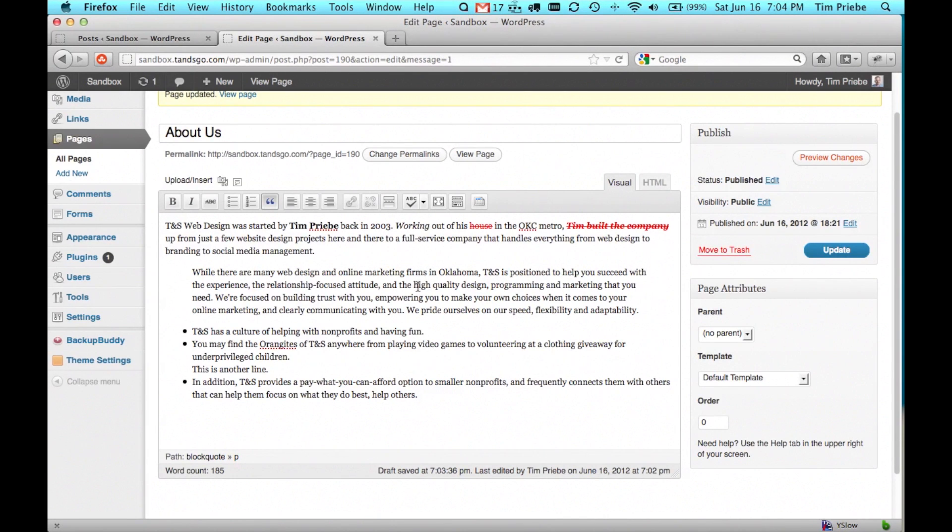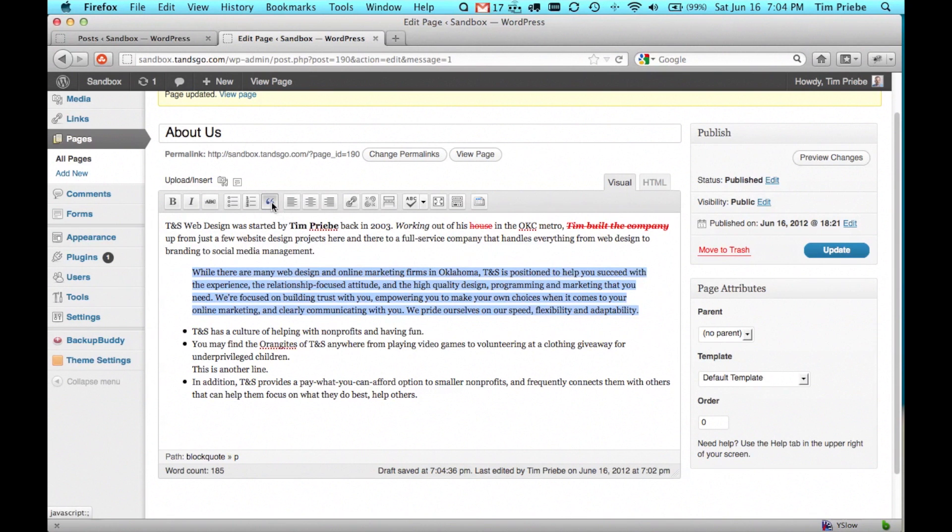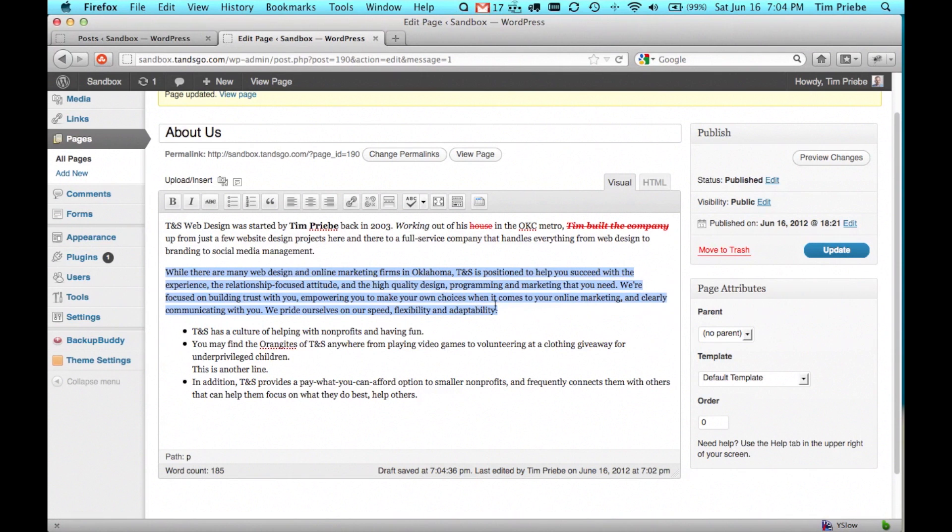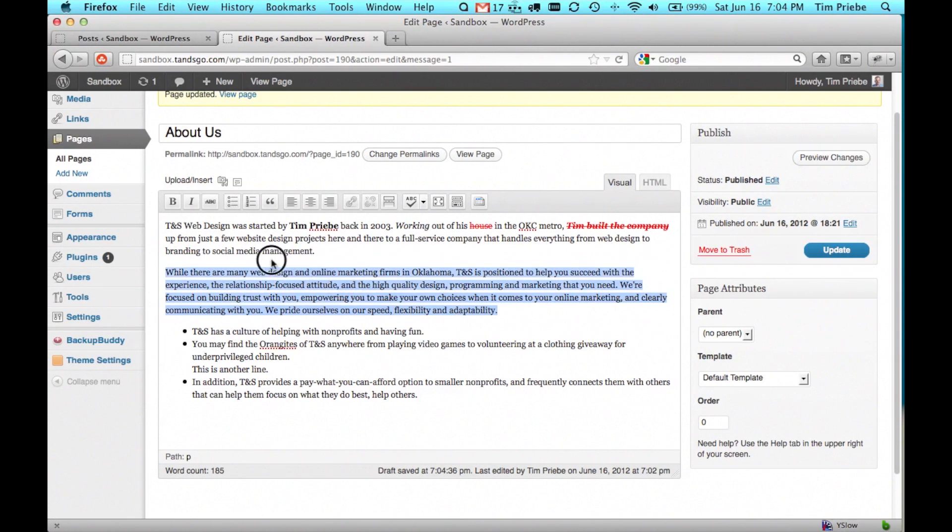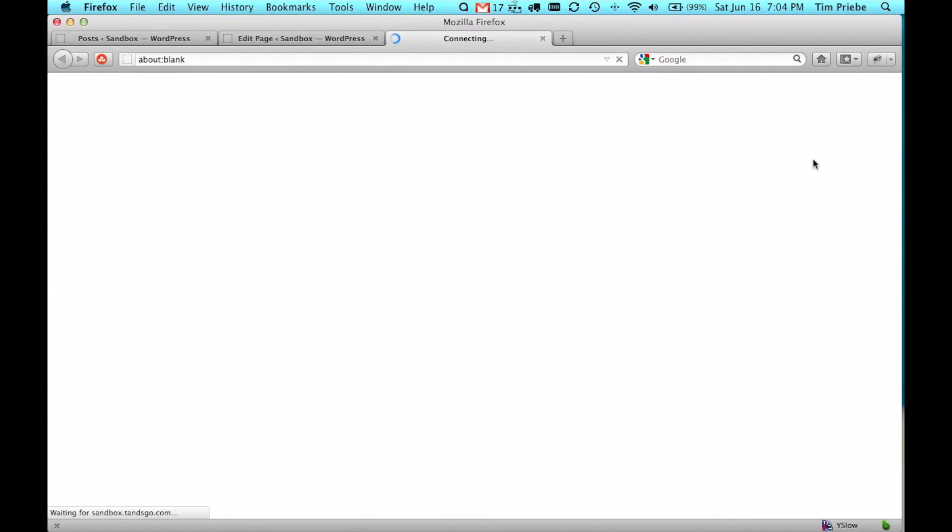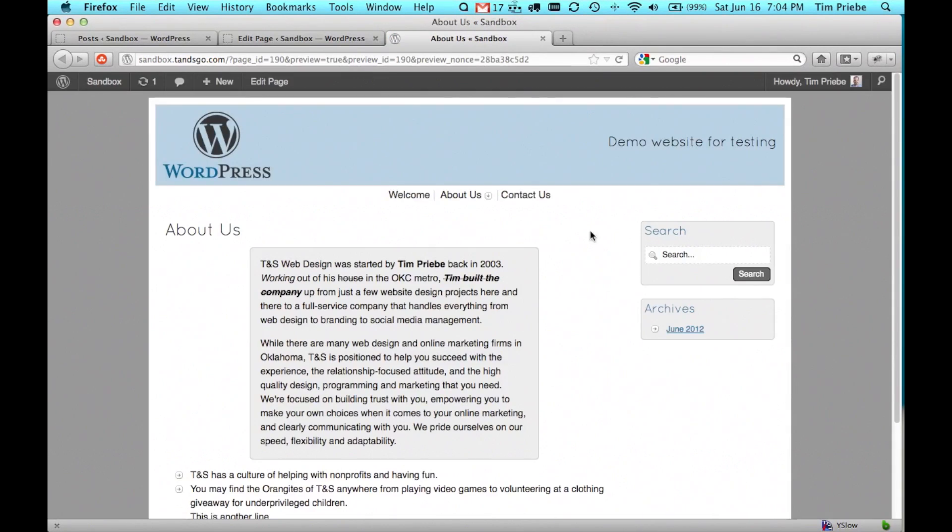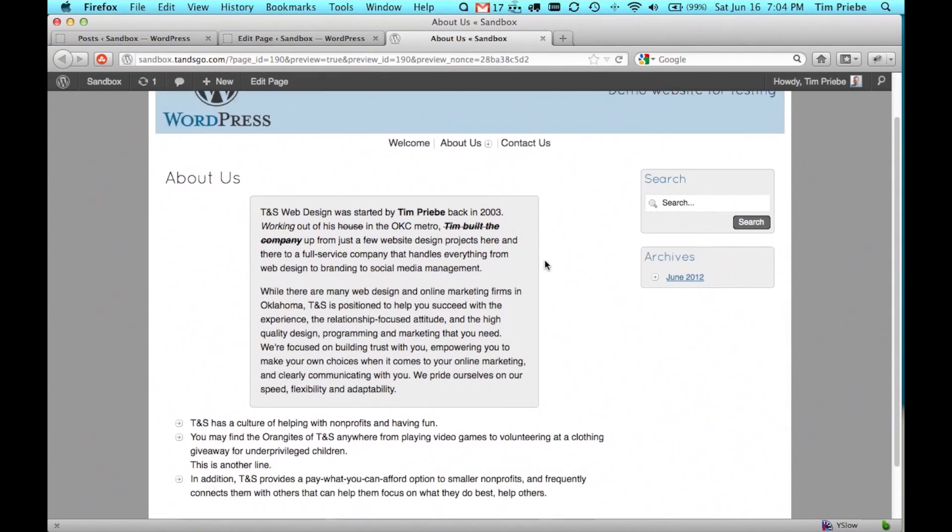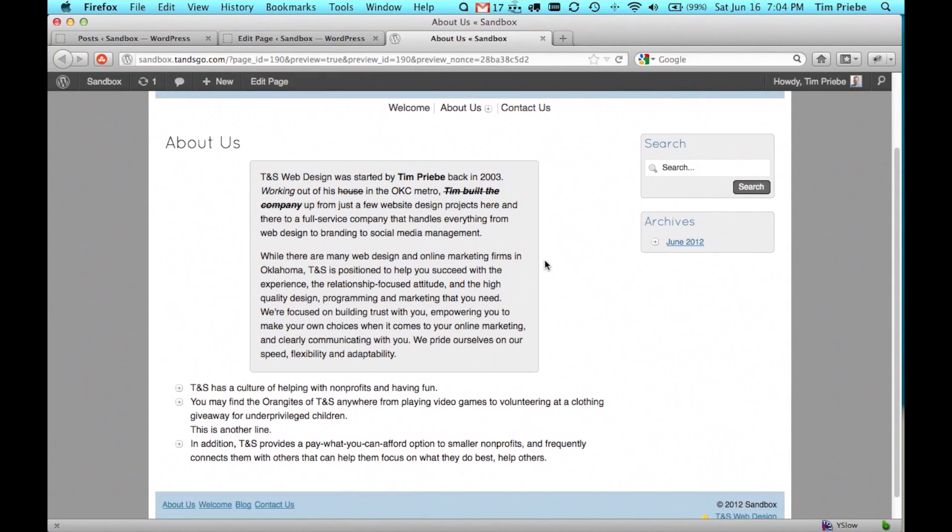Keep in mind that when you use a block quote, you do create it around an entire paragraph or series of paragraphs. You can't just block quote one or two words or they become their own paragraph as well. If we made both of those a block quote, then you can see they're both formatted together on our live site.